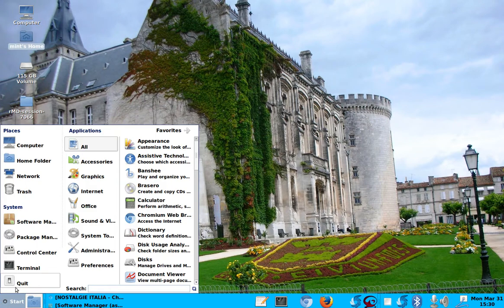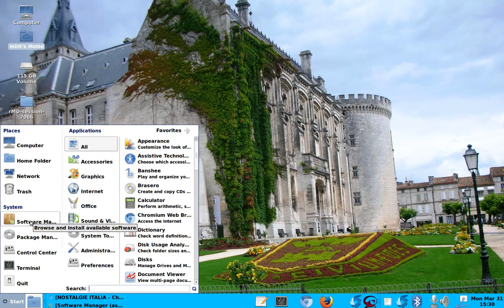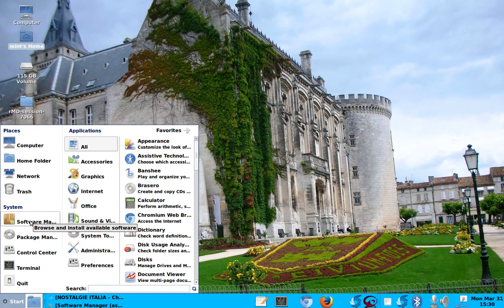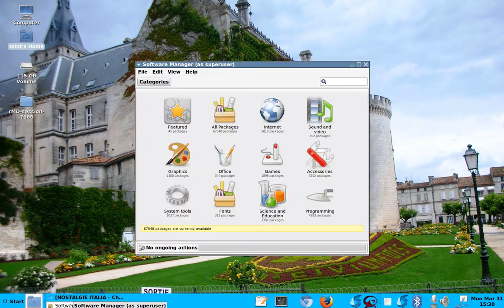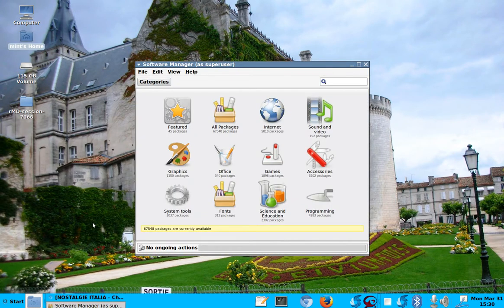Then the next thing is Software Manager. Well, that's a very interesting one. I parked it down here because it usually takes a second to come up. The Software Manager is actually your download center. And you can download, I think they have like a hundred thousand programs in there, a lot of programs.